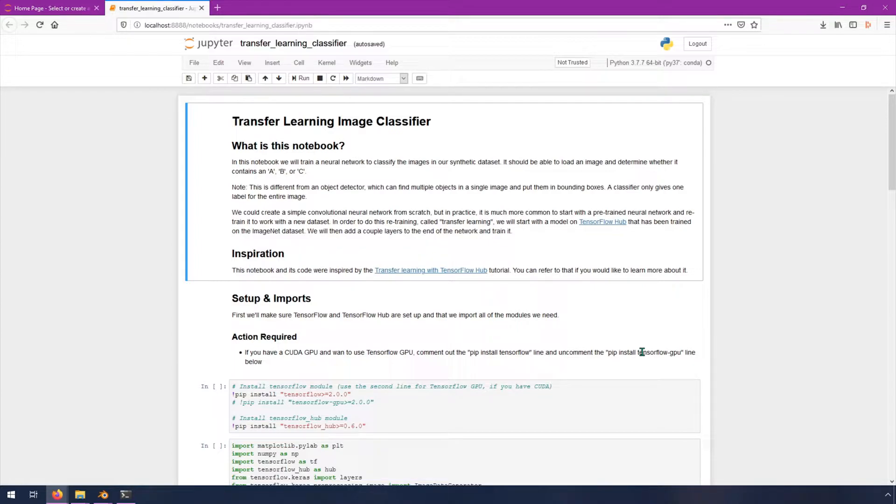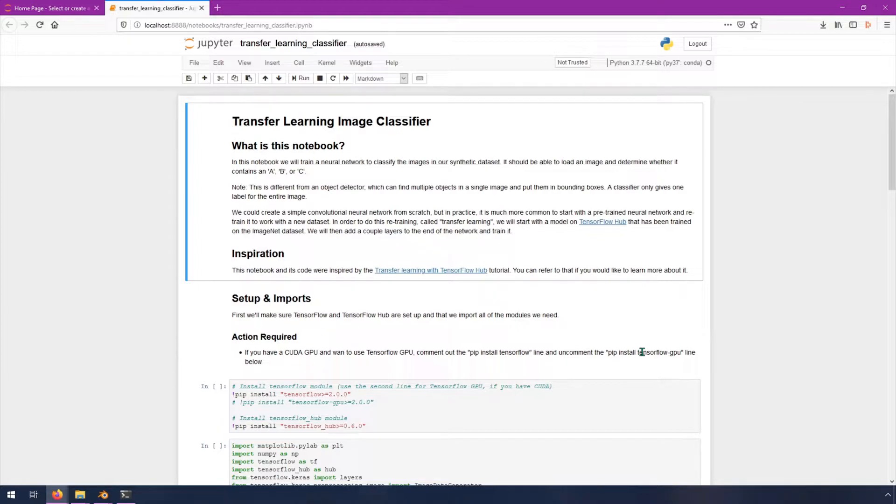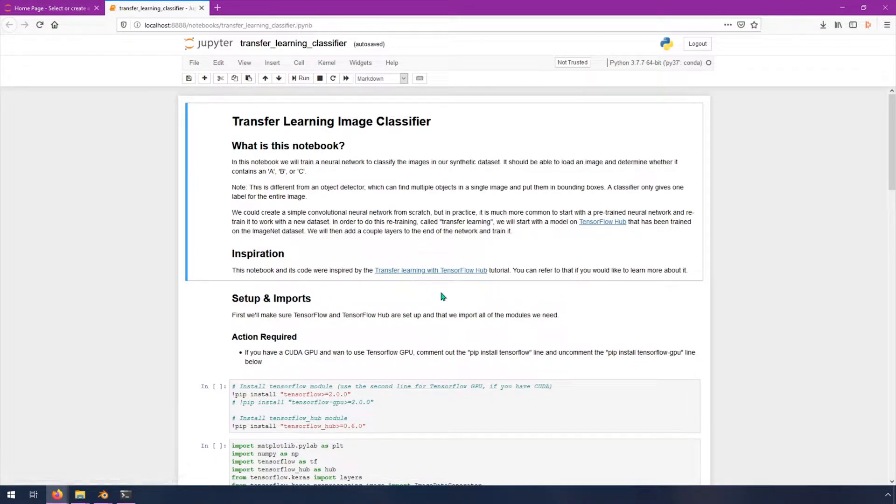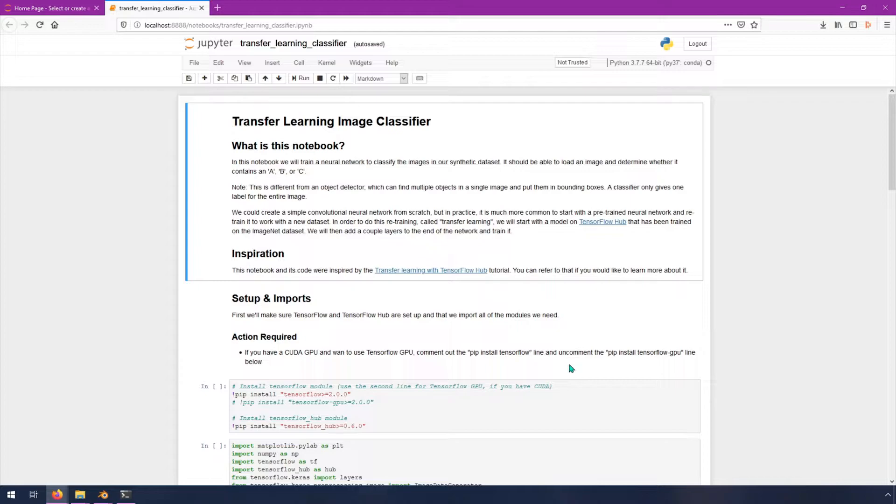In order to do this retraining, called transfer learning, we will start with a model on TensorFlow Hub that has been trained on the ImageNet dataset. We will then add a couple layers to the end of the network and train it. This notebook is inspired by this transfer learning with TensorFlow Hub tutorial. If you're not familiar with TensorFlow Hub, it is basically a collection of pre-trained neural networks that you can use and retrain them on your own stuff or use them as is.